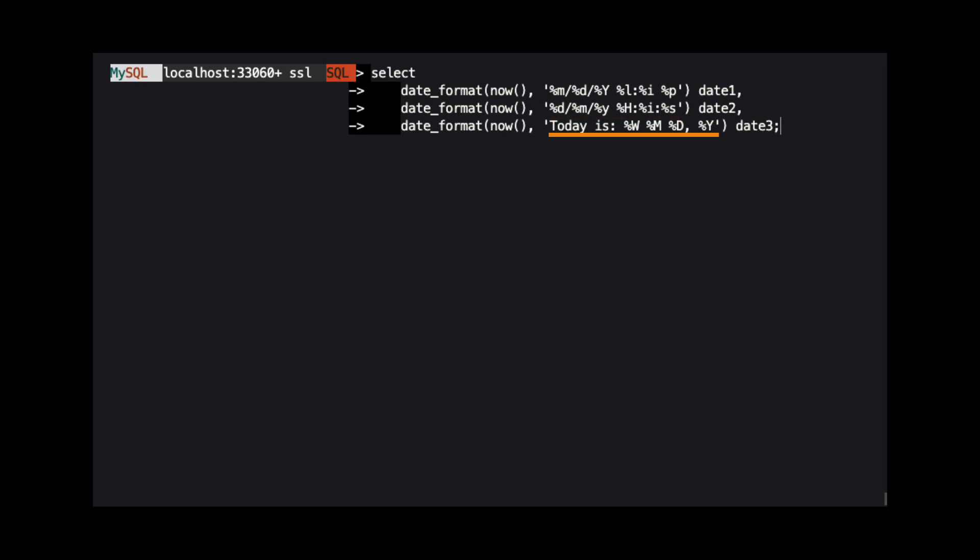And the last outputs the string TODAYIS with the full day name, full month name, and ordinal day of the month.